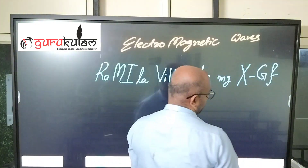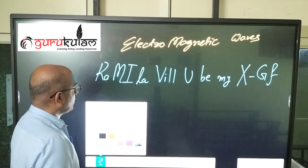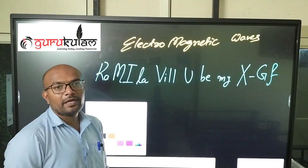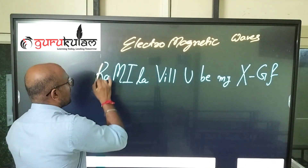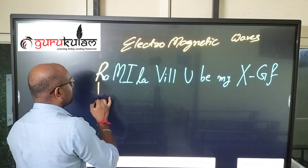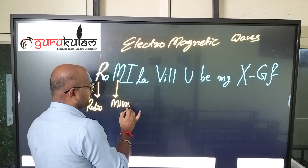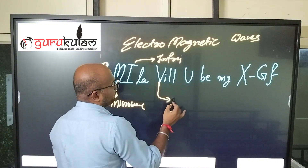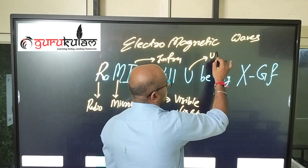So, here I have written a diagram of 'Ramila Villuvi' — my mnemonic. R stands for radio, M for microwave, I for infrared, V for visible light.